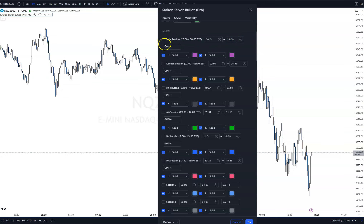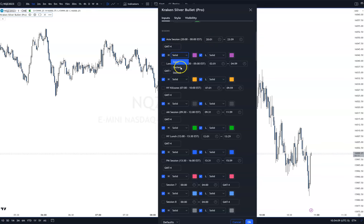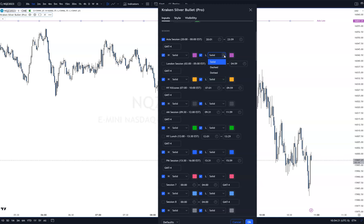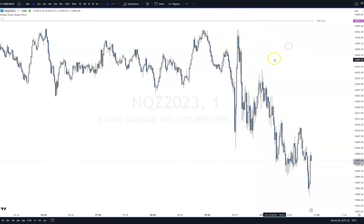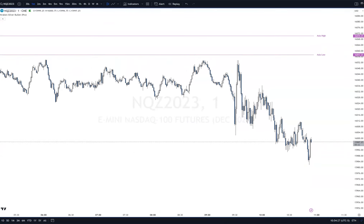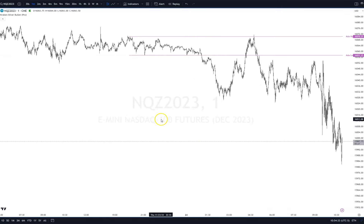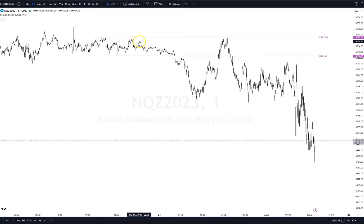Now, the Asia Session. This is the Asia Session High — you can change it to solid, dash, or dotted, and you can change the color. This is the Asia Session Low. If it's checked, it'll show the low; unchecked, it'll take it off. So again, solid, dash, dotted, and you can change the color. Let's go to our chart here — here's the Asia Session Low, and here's the Asia Session High. Let's zoom in. Asia High and Low.